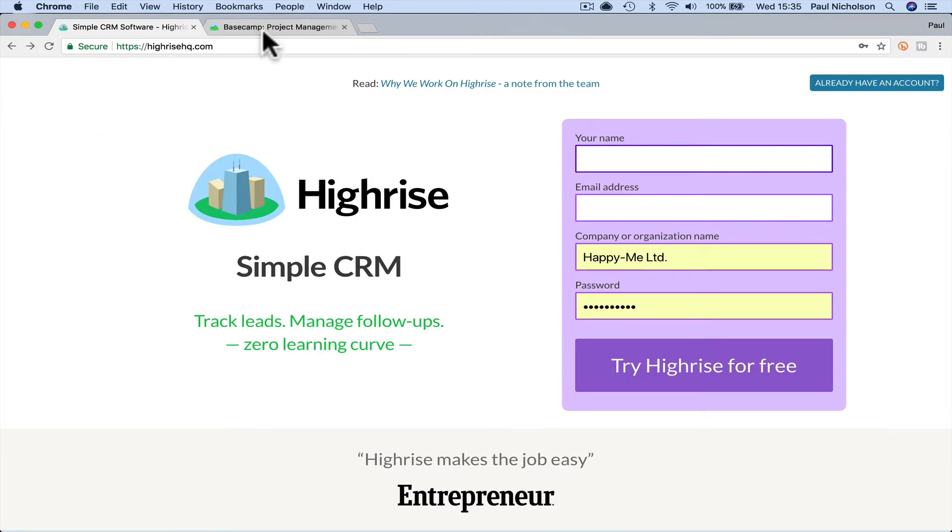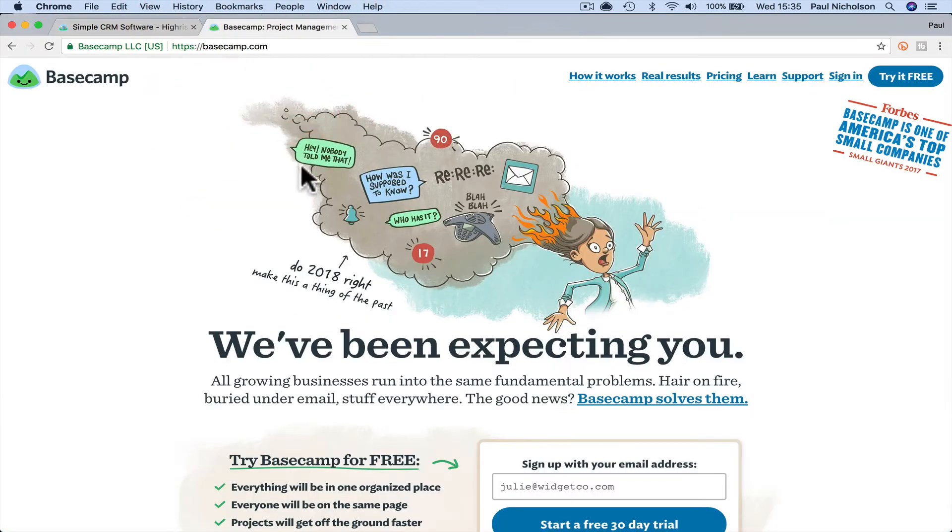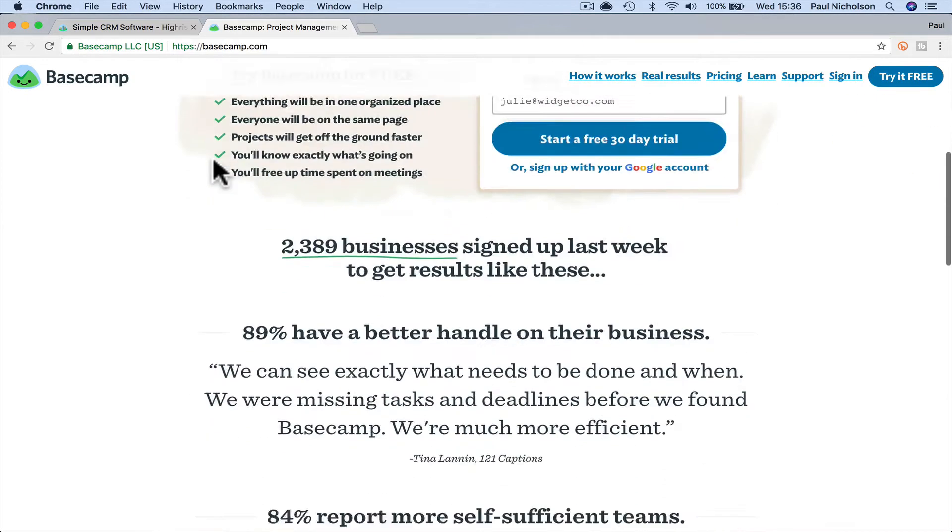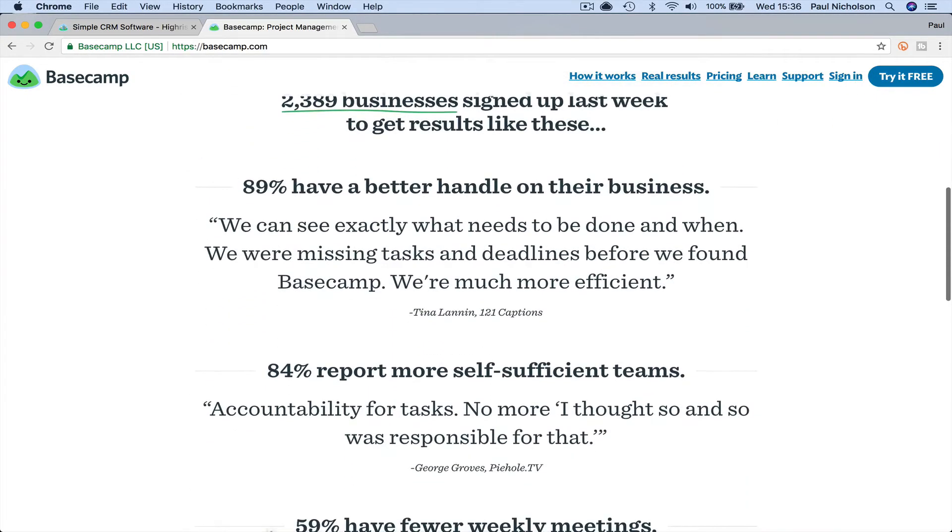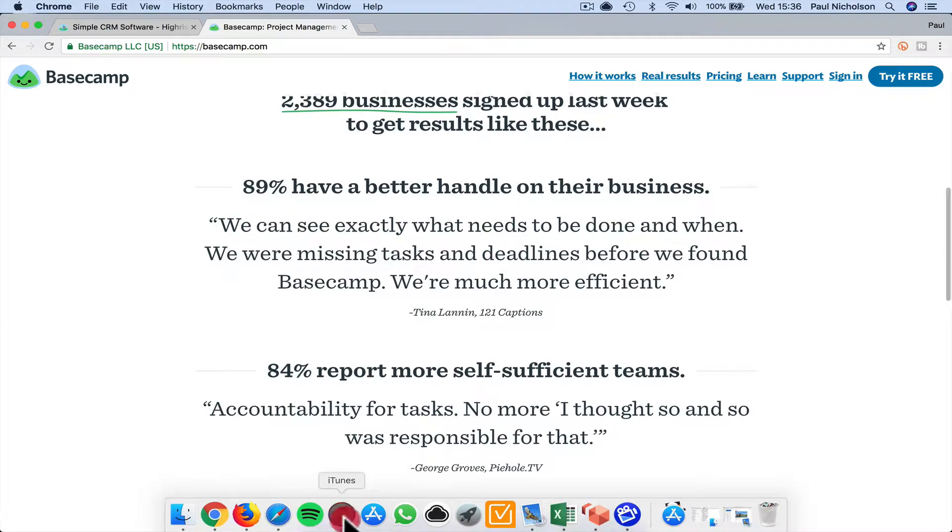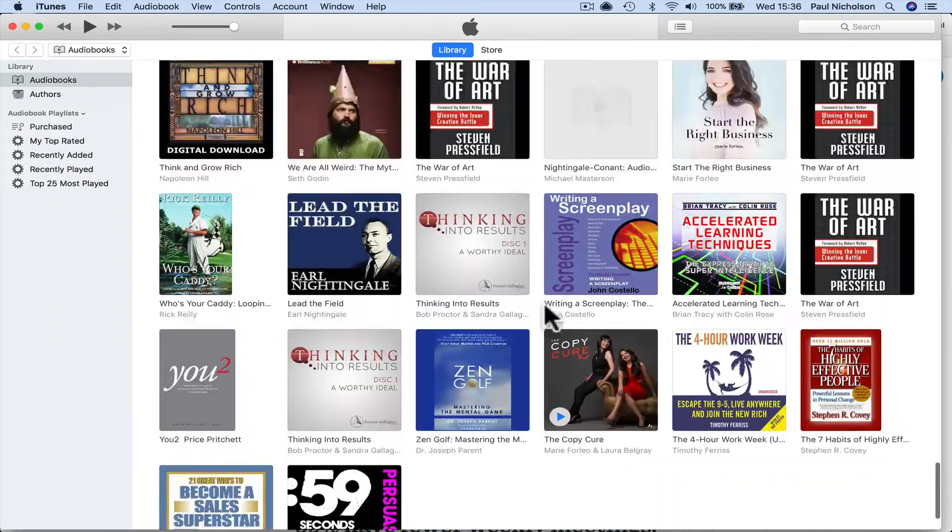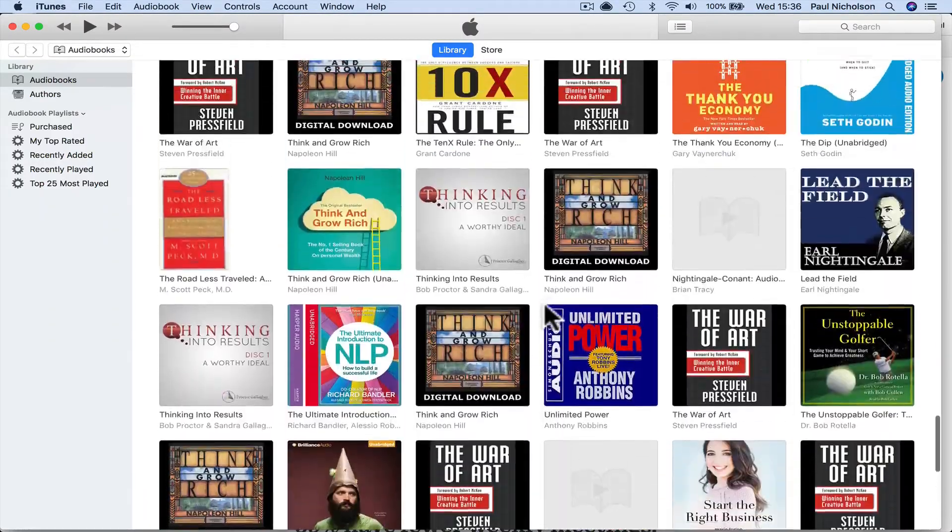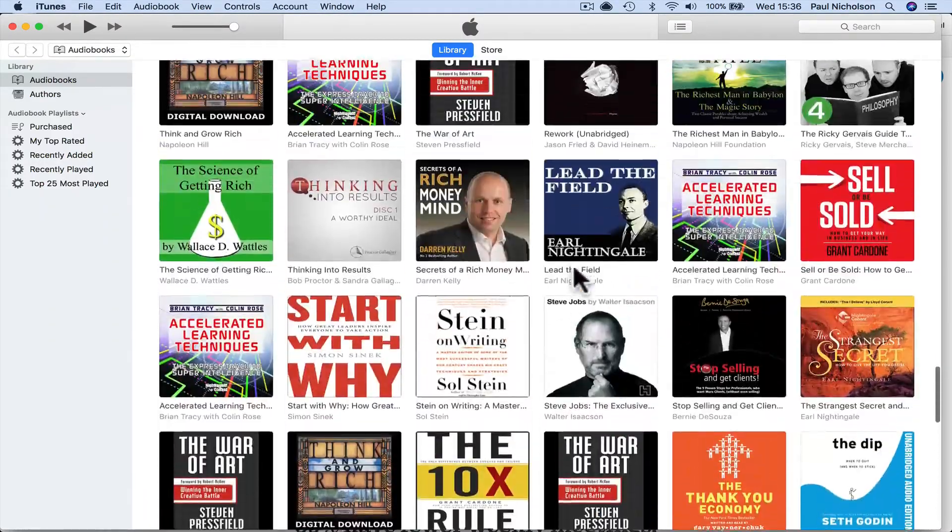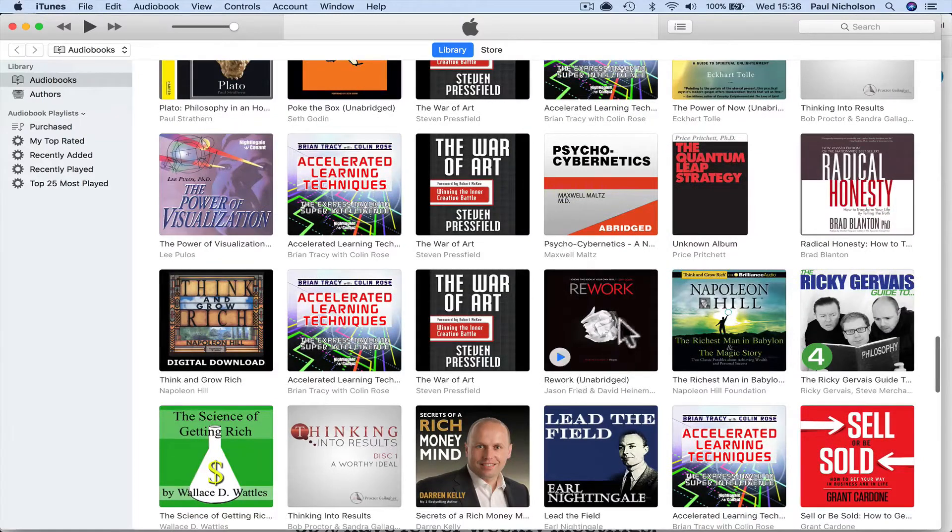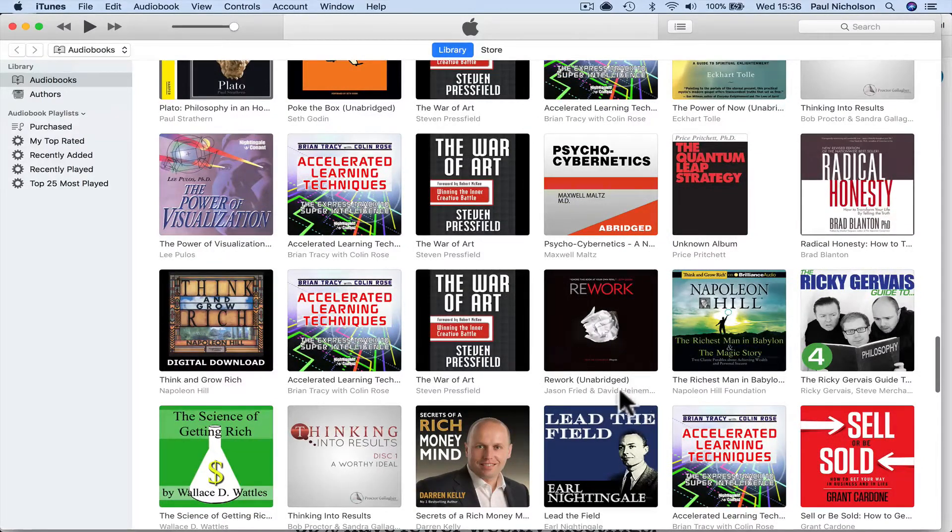If you are looking at Highrise, you've probably heard of Basecamp. It's the same guys, 37 Signals, that created Basecamp. And if you've read the book I was looking at the other day, Rework, Jason Freyden, David Heinemeyer.